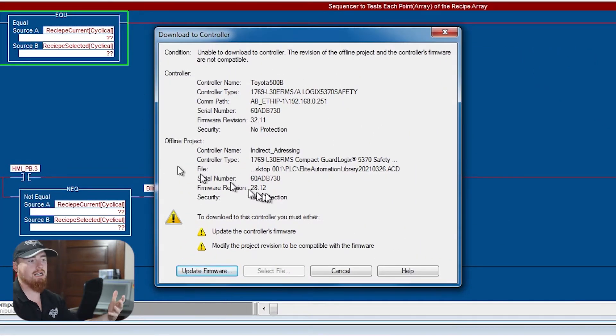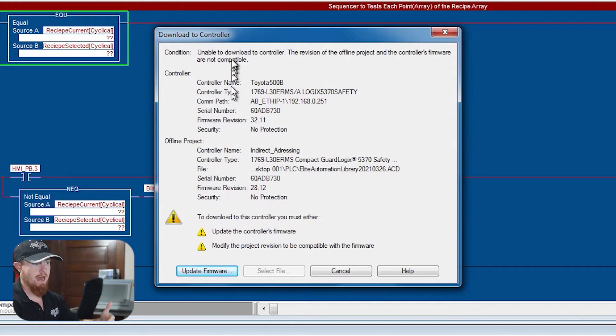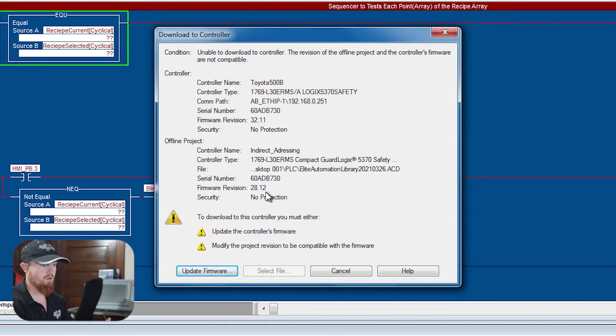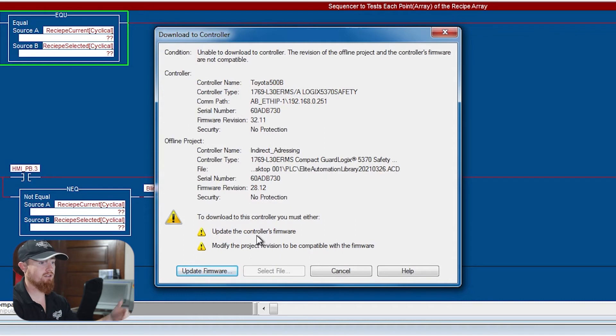All right, so you'll get this box that pops up that says, hey, your revisions are not compatible basically. And so as you can see right here, firmware revision 32 and firmware version 28. So I just updated the firmware of the PLC.